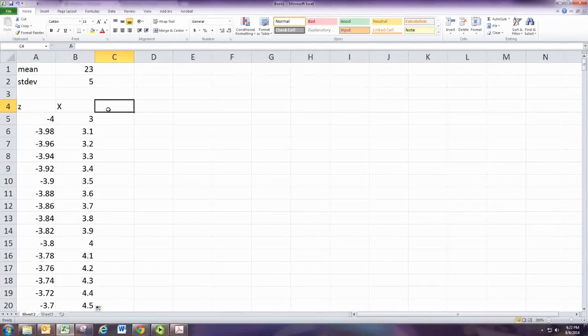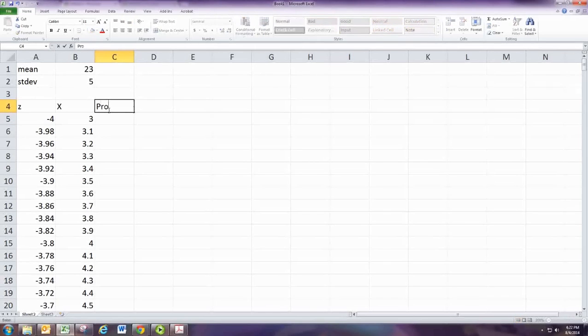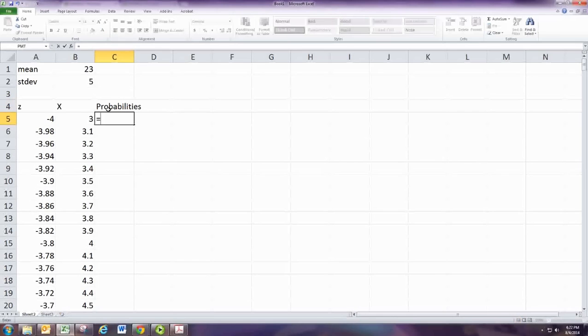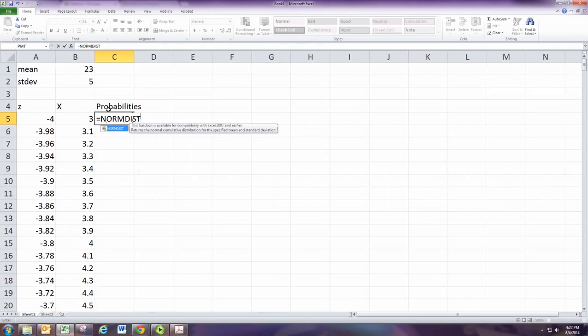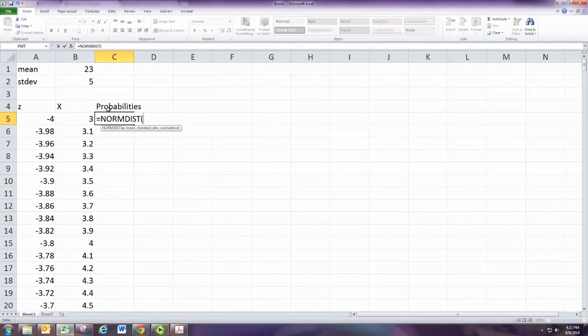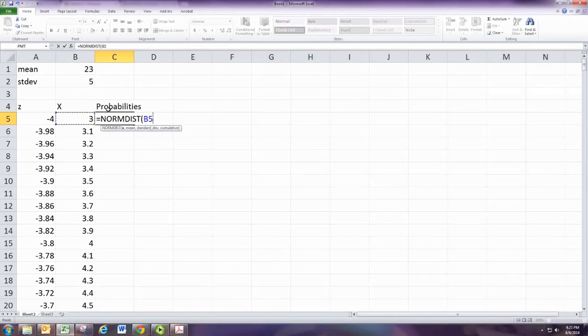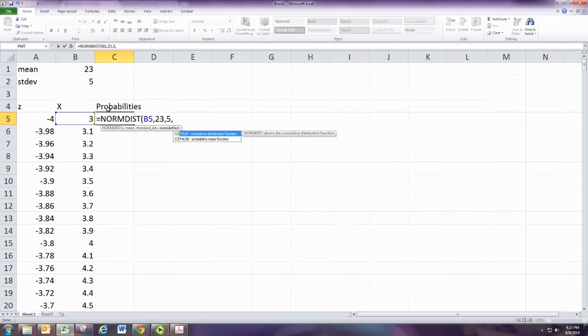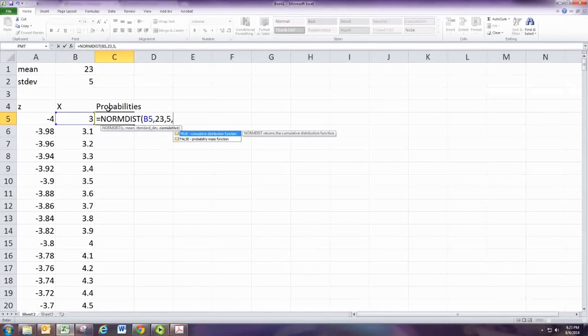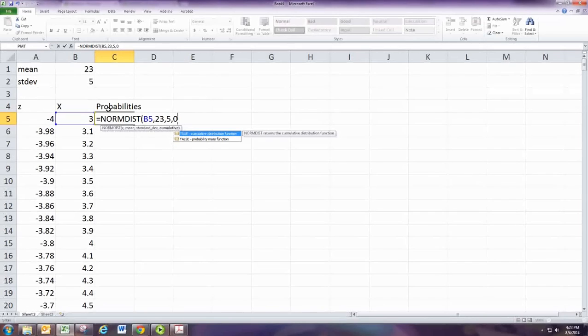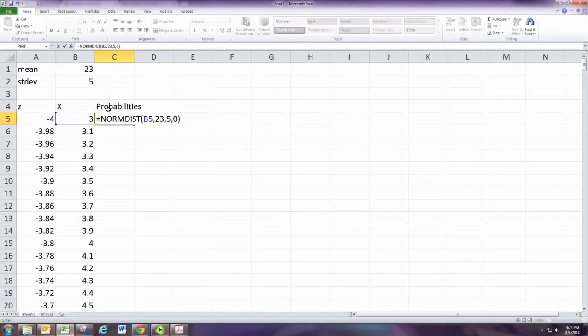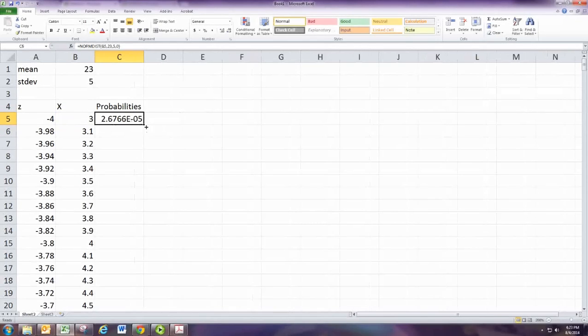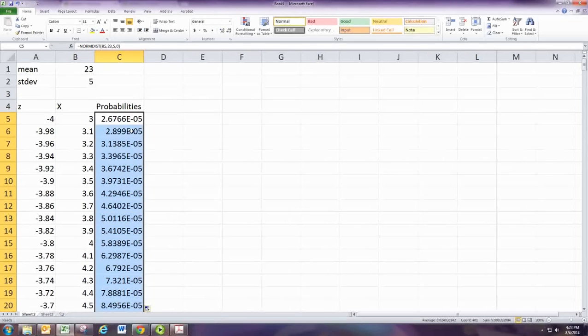There's your horizontal x values. Now you want to get the y values, which are the probabilities. So your normal probabilities are given by the NORMDIST command. And we've been using this to find areas, and we'll always have cumulative be set to one. We're actually going to set it to zero this time. But x is just x, the mean is going to be 23, and the standard deviation is five. Cumulative, you want it to be false here because you're going to use the probability mass function. So put a zero there and close it out. And then you can get all the probabilities just by double-clicking.